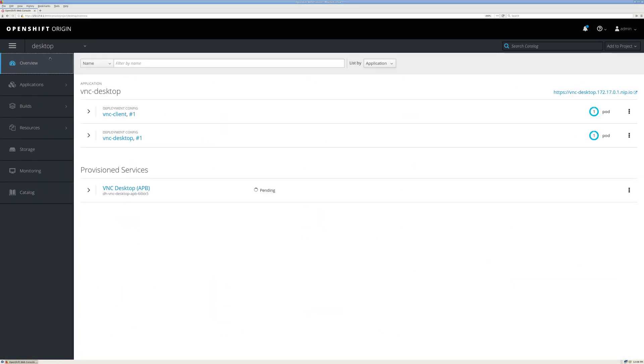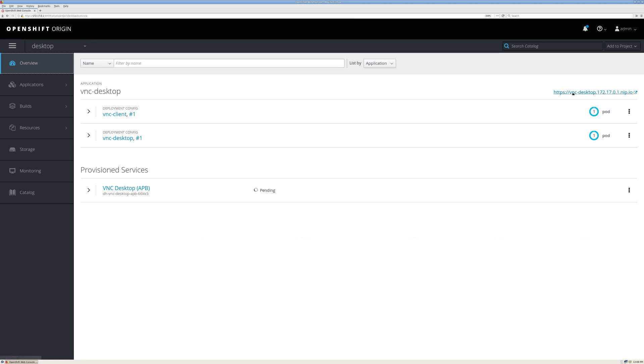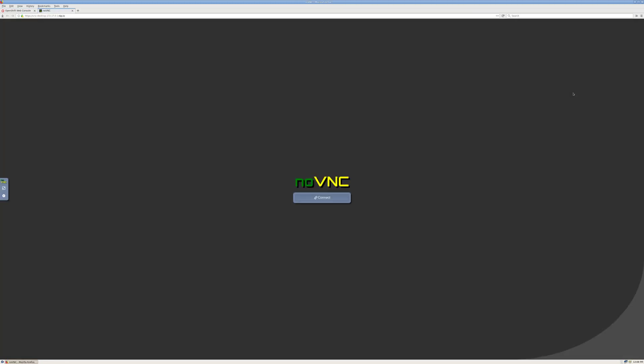And we can see our two pods. So the VNC desktop pod is actually going to run a VNC server, and then the VNC client pod is going to run noVNC so that we can access this without having to go and get a VNC client from somewhere to connect to the service. So I'll click on the route. All we have to do is click connect, and then enter the password.